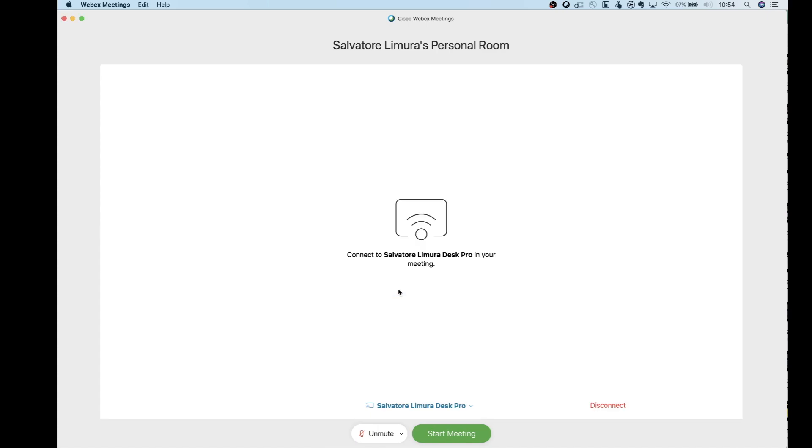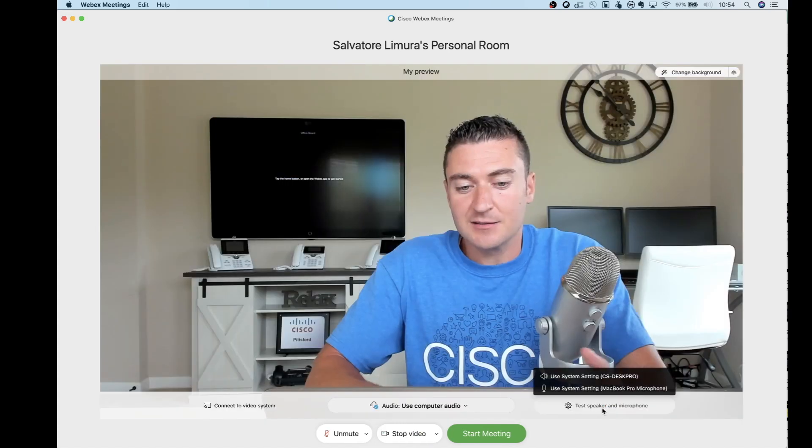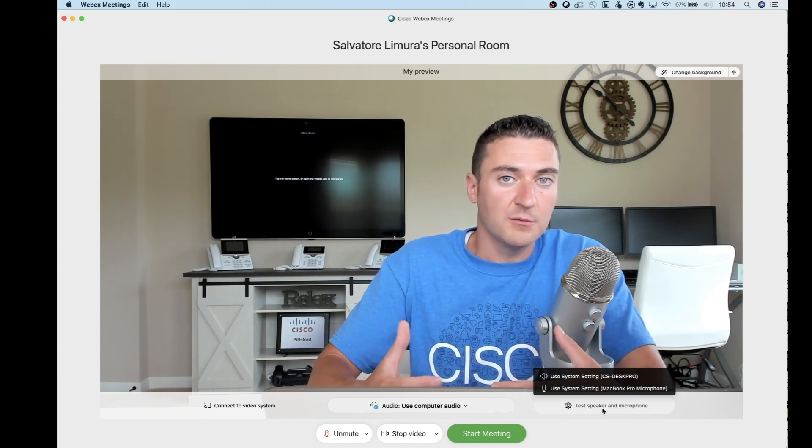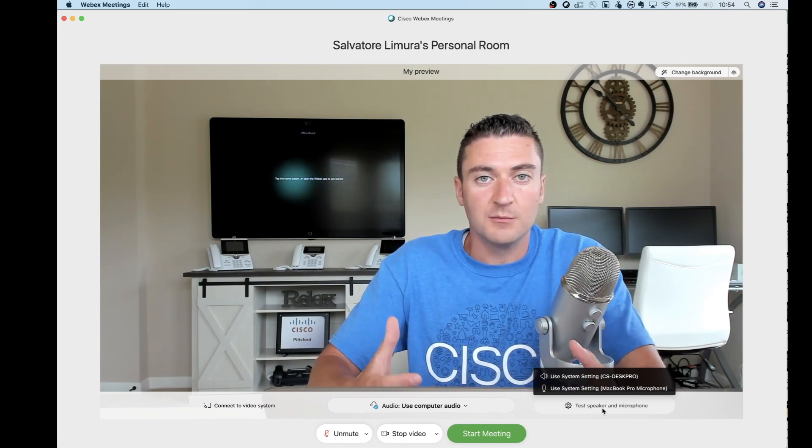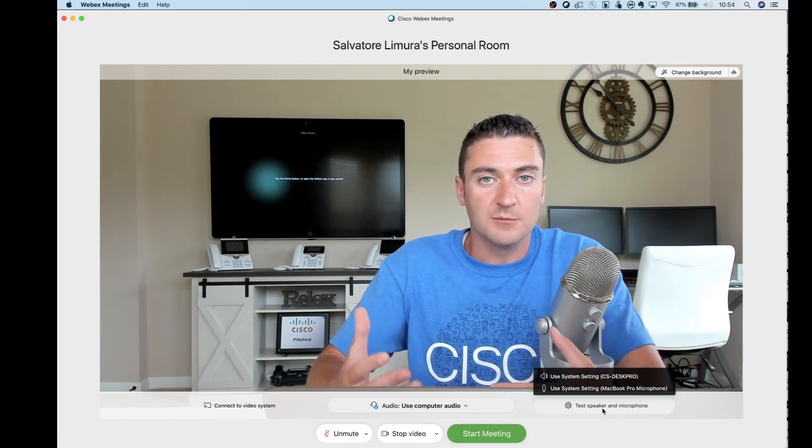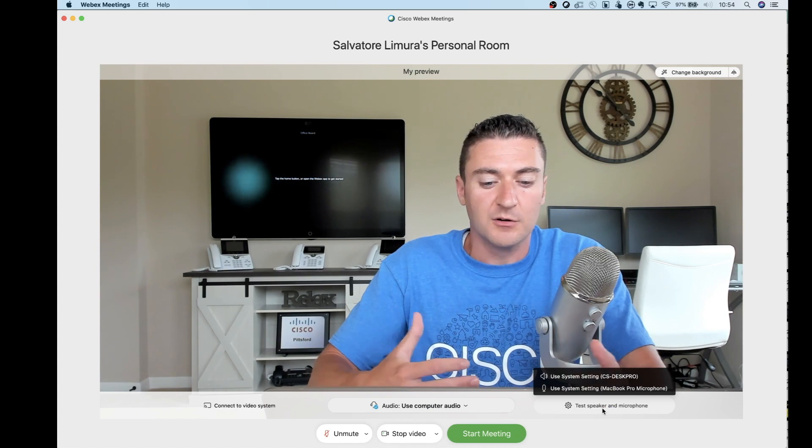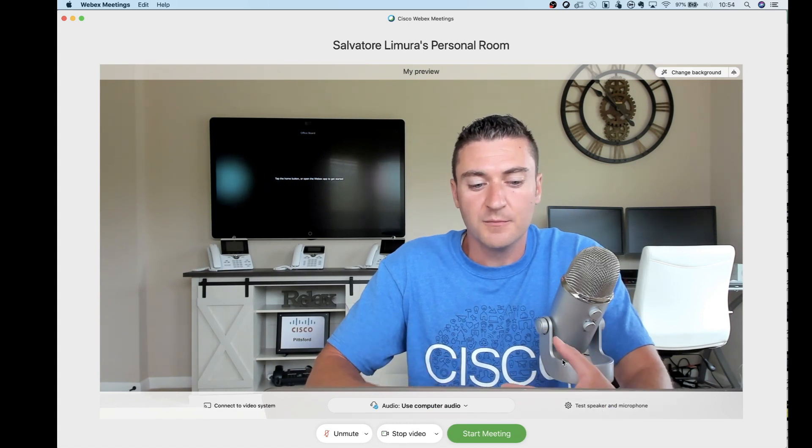So you can go ahead and click it right here. It senses that I'm right next to one. And when I click start meeting, it's actually going to join via my desk pro because that's the video unit that I'm on here. I'm going to go ahead and click disconnect because I'm not going to actually join that way. I'm going to just stay on my PC here, my Mac, using my Logitech camera and my microphone.